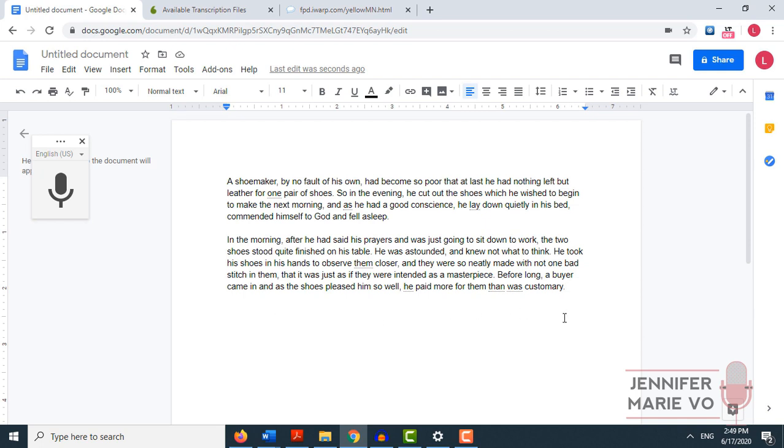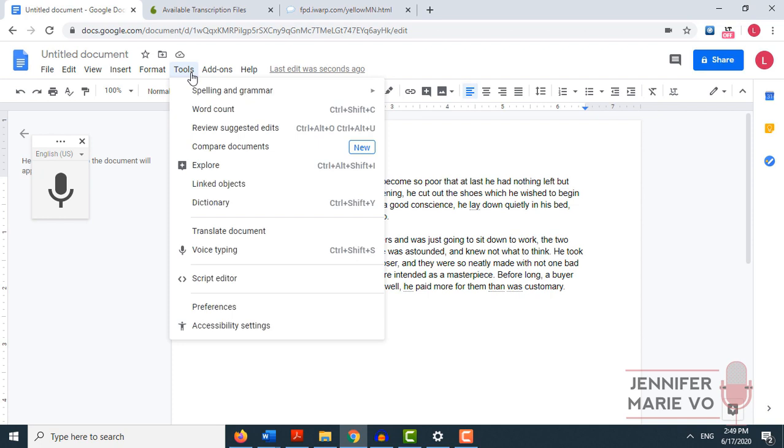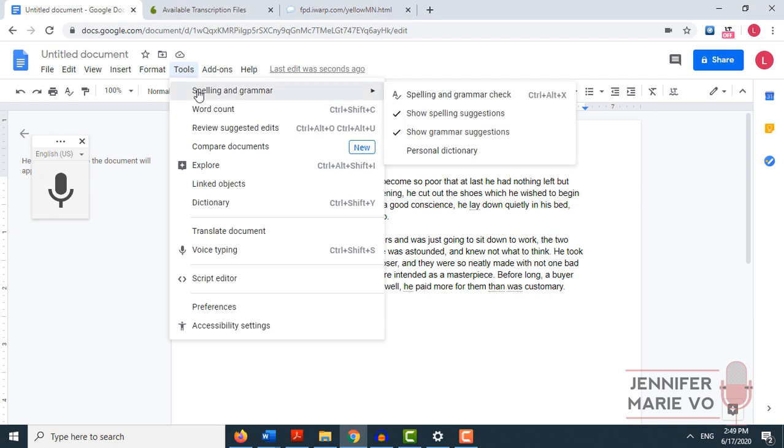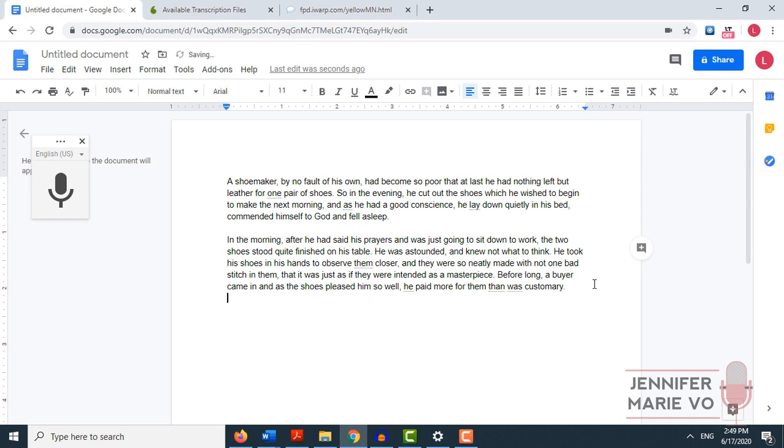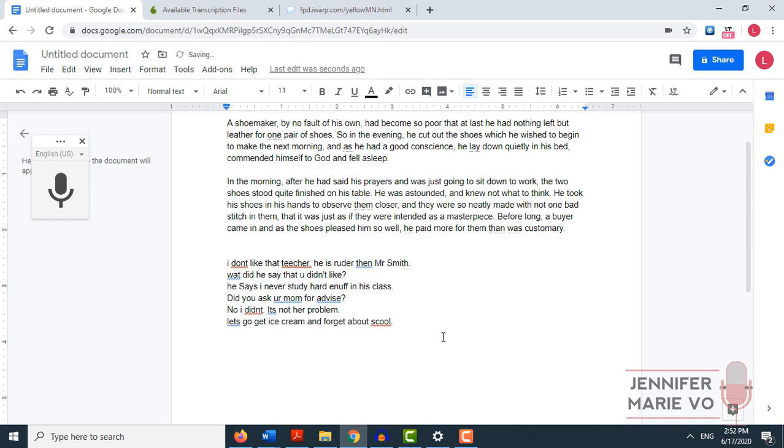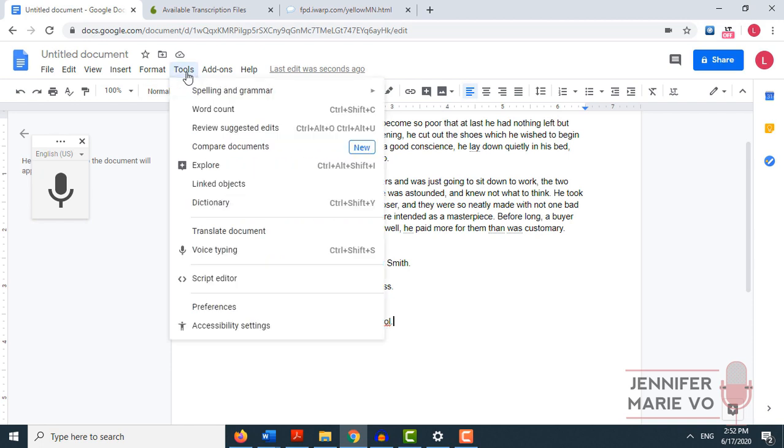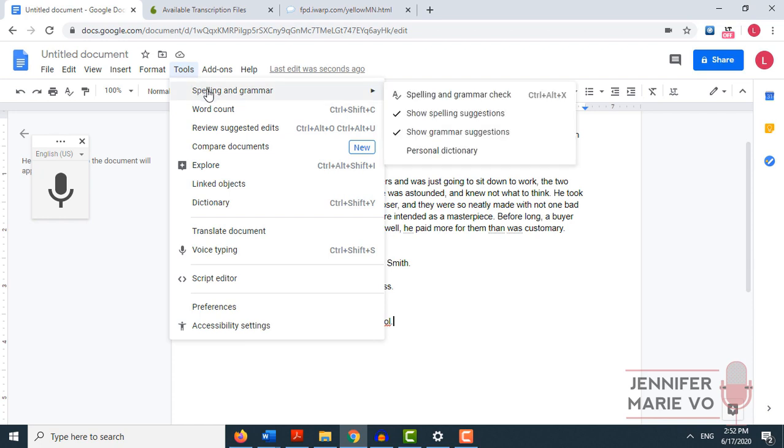Now that we've done this, another thing we can do is go ahead and go to spelling and grammar. So we can go tools, spelling and grammar, and then click on spelling and grammar check. So right now it says the document looks good, we don't have any spelling errors, which is great. So I'd like to do another little test here. I have just pasted this little text right here. And I made lots of mistakes, because I want to check out Google Docs built in spelling and grammar checker. So what we're going to do is go to tools, spelling and grammar, spelling and grammar check.